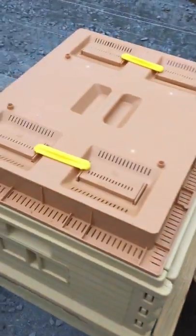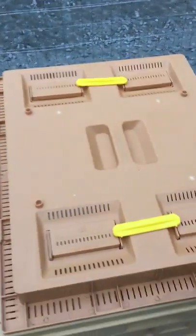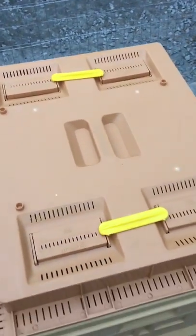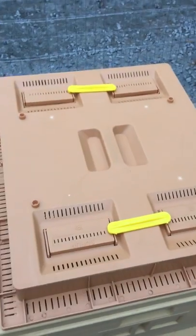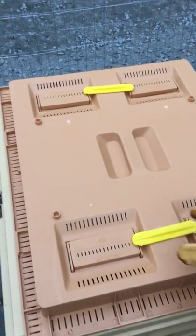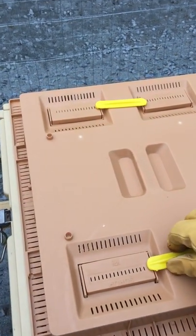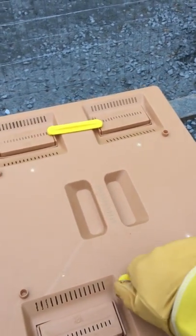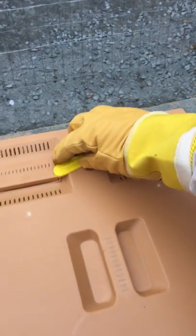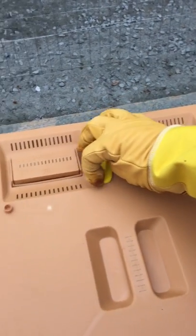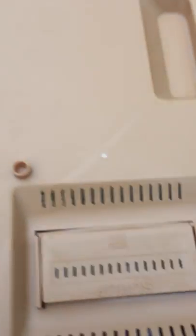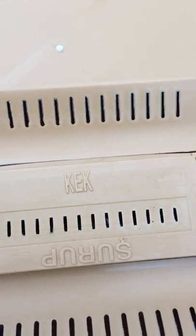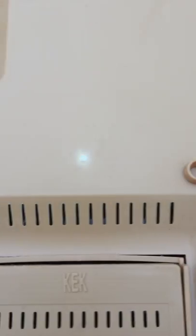So here we have the feeder. The feeder on top I set up incorrectly and I had drowned a few bees. This opens. You can see here that it says KEK for candy and then syrup.